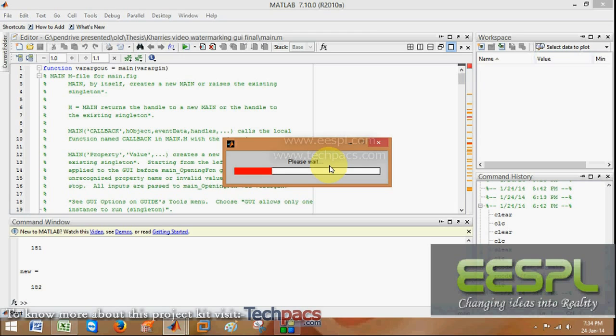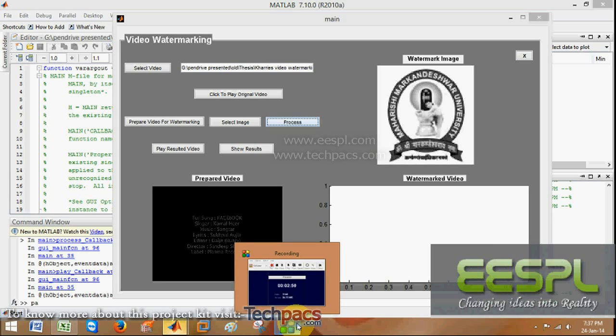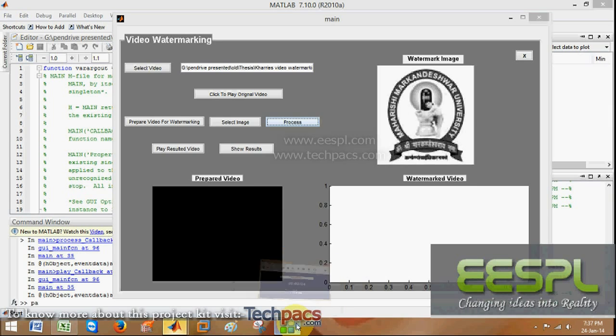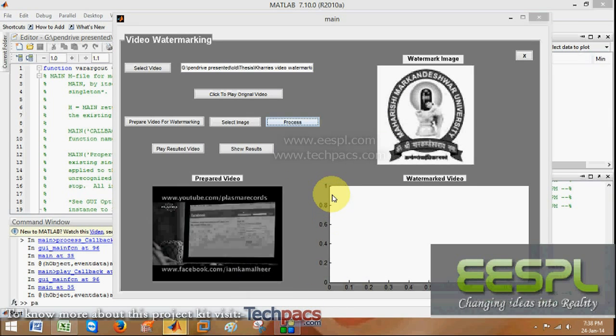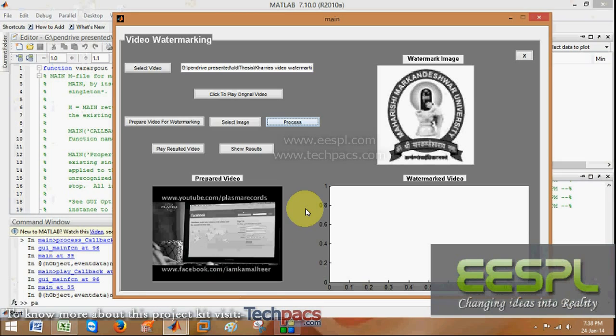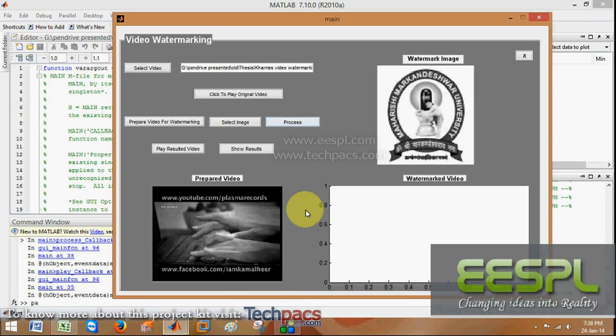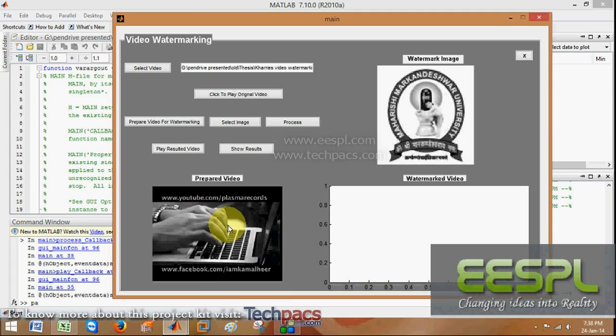This will take some time. So friends, the process is completed. We have seen the video is playing.